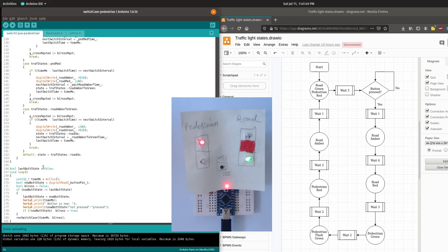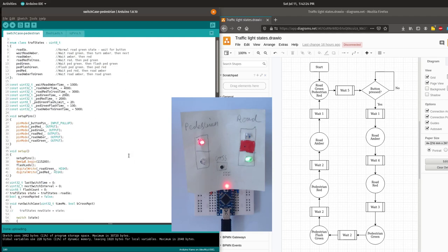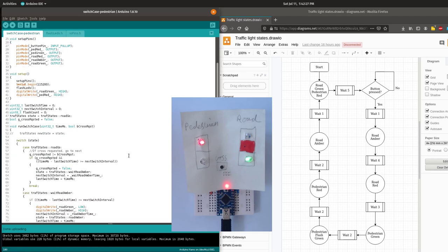In the main loop we check the state of the pedestrian button using digital read, then check if that state has changed. For a bit of debug we print out the time it changed and what the new state is. Then we call our state machine function, giving it the time and the current button state. The switch case style is what a lot of us commonly think of when creating a state machine, and is often the first example you'll come across when looking for state machines.